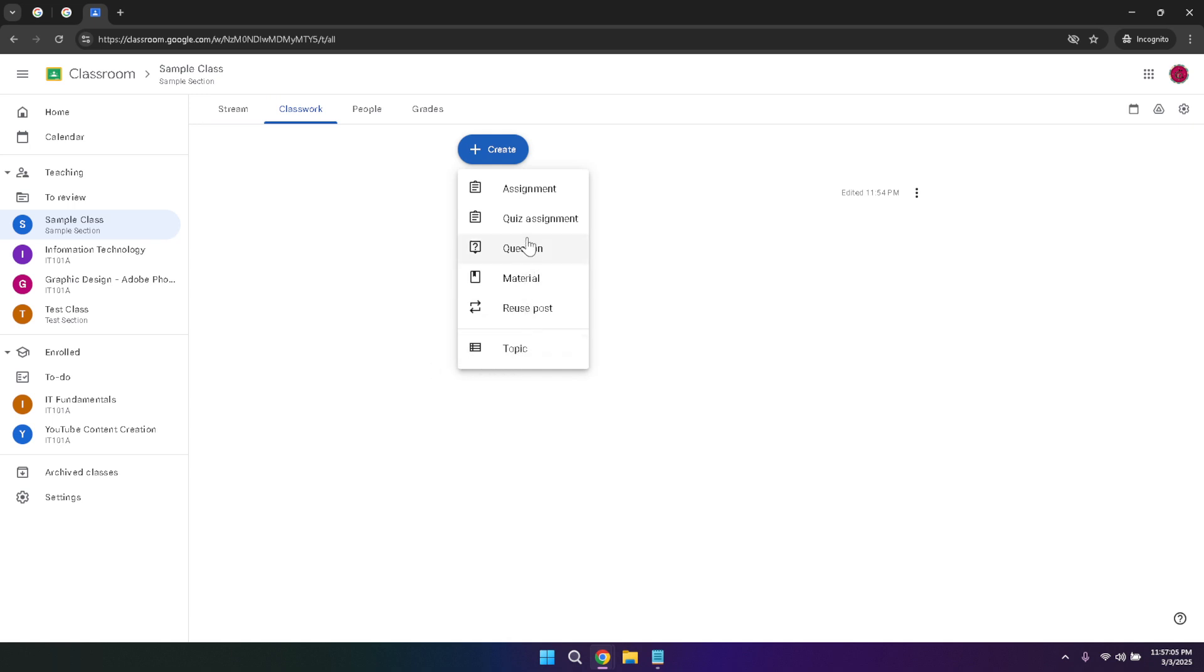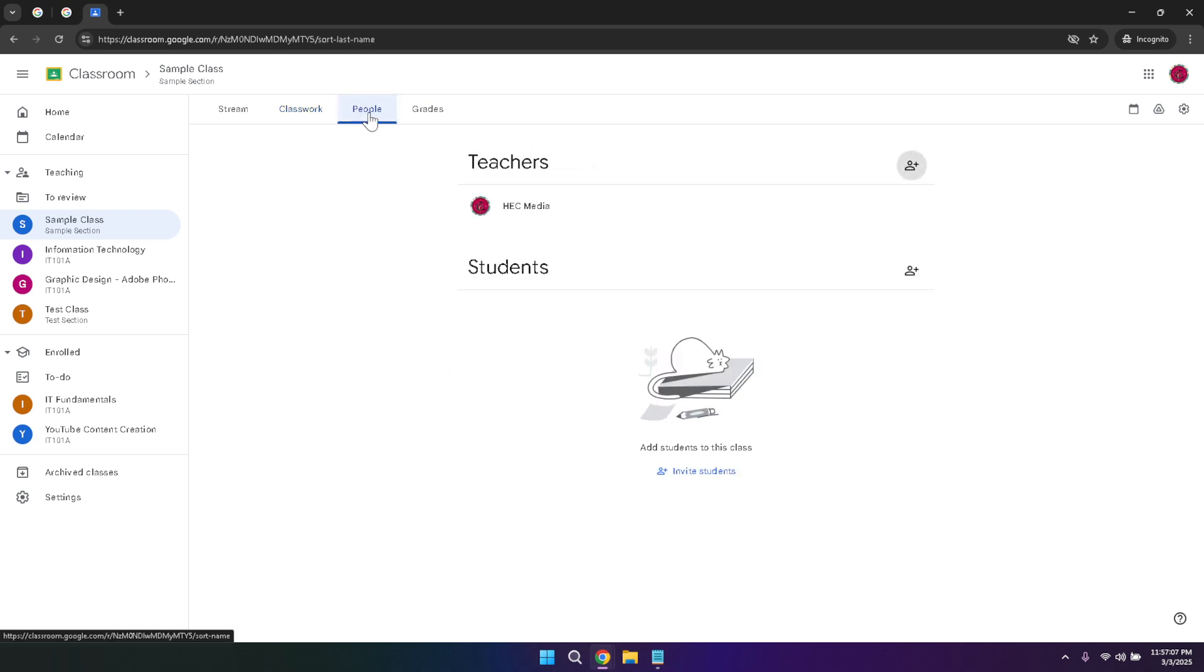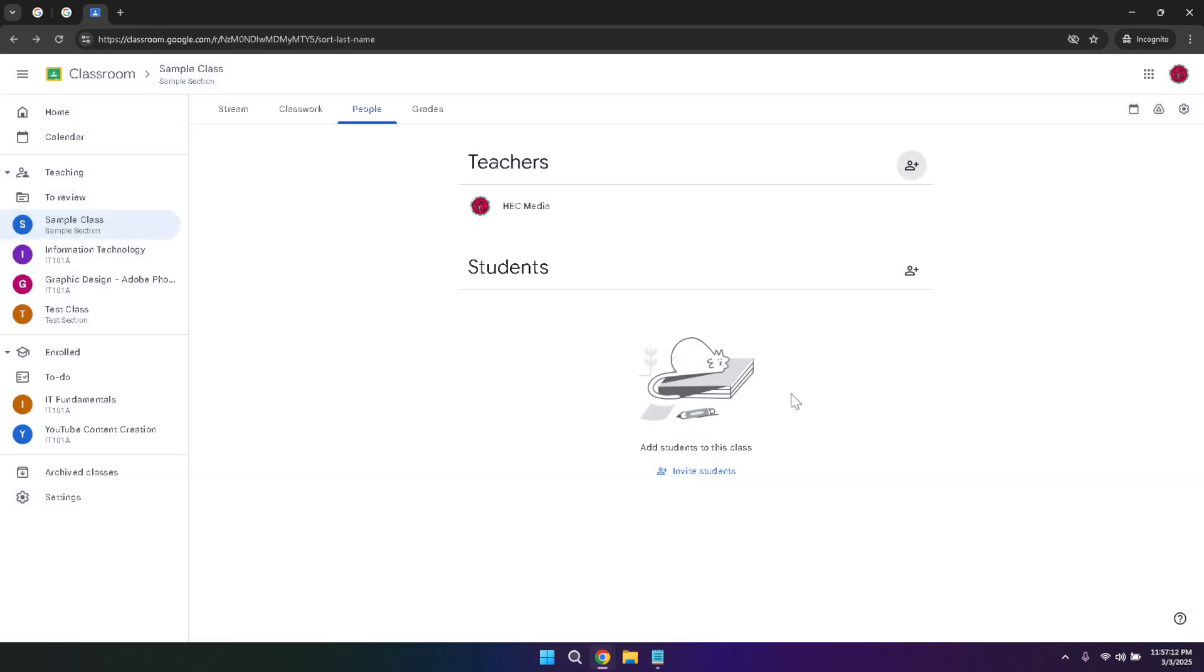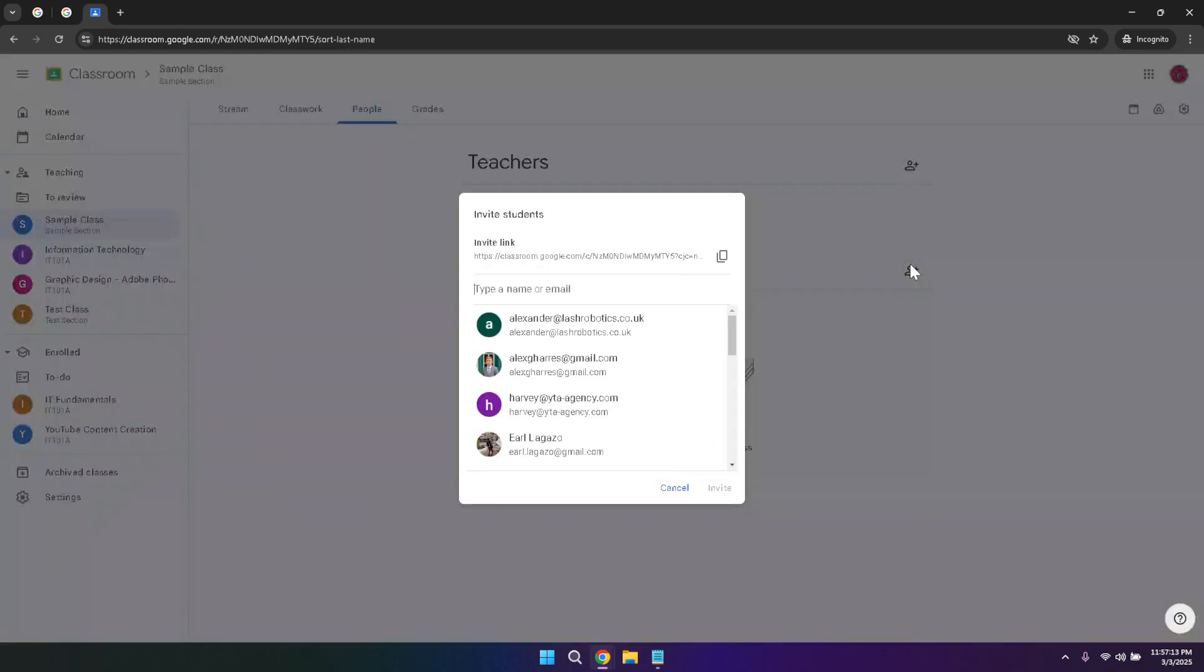In the people tab, managing your class members is a breeze. You can invite new students by sending them an invitation link or manually adding them using their email addresses. Additionally, you can assign roles such as adding co-teachers who can help manage the class alongside you. This collaborative feature ensures that managing larger classes or multiple sections remains efficient and effective.